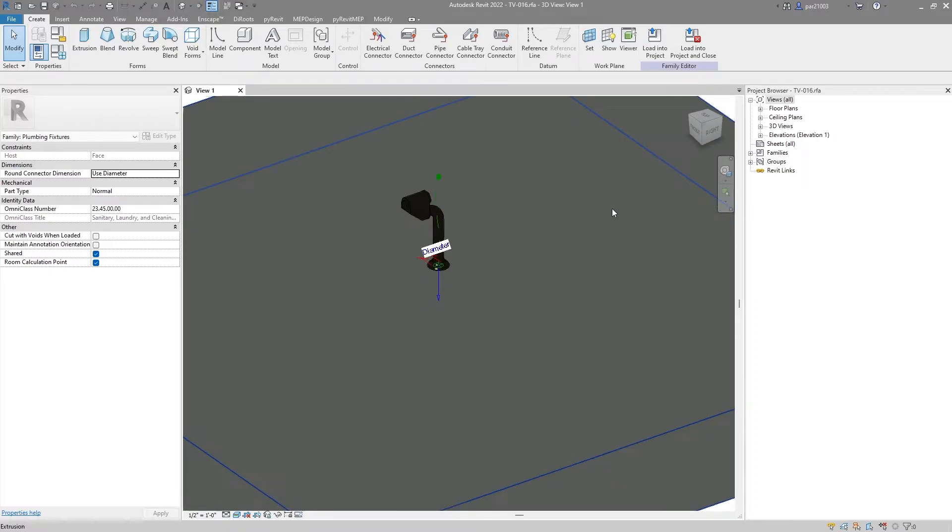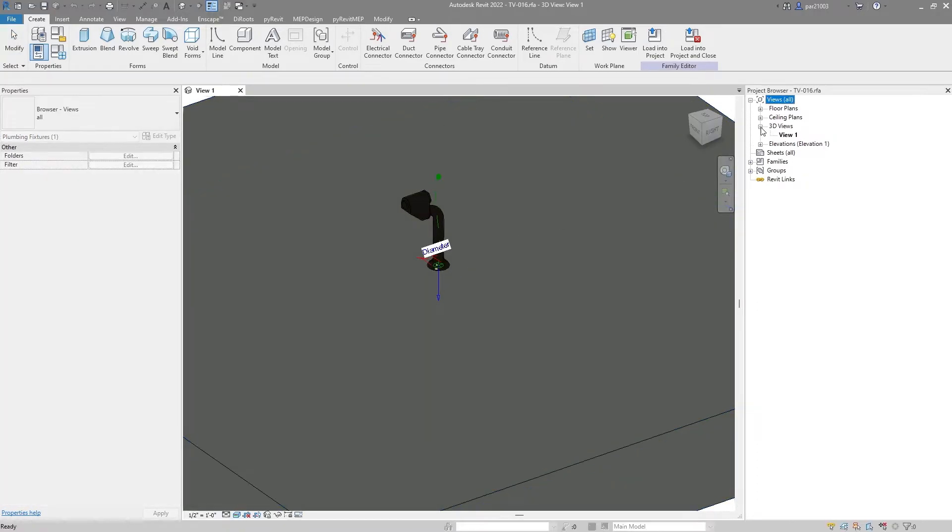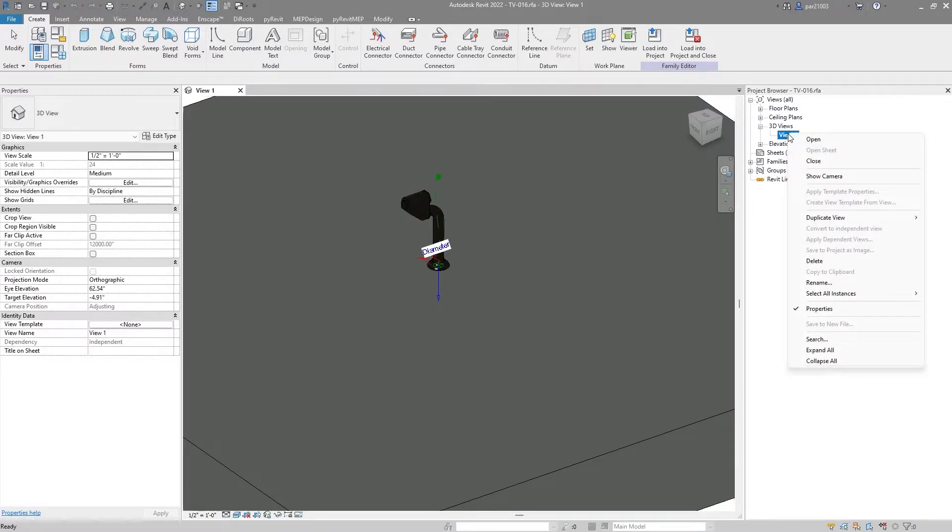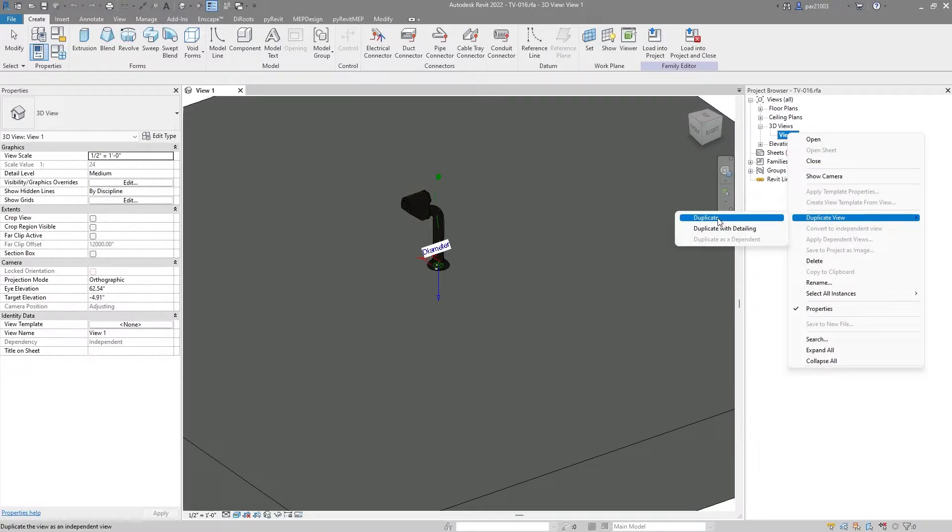To make sure that I see it in my thumbnail, I will go to 3D view and duplicate this view, usually just duplicate.